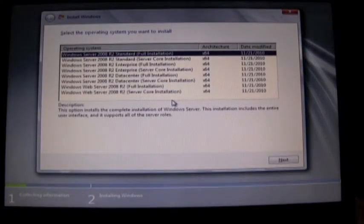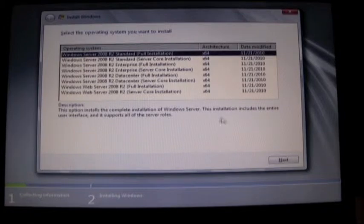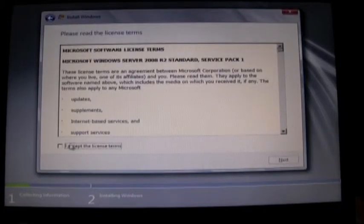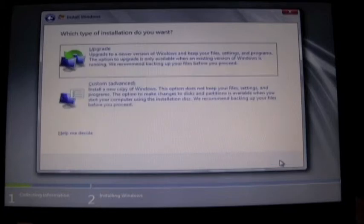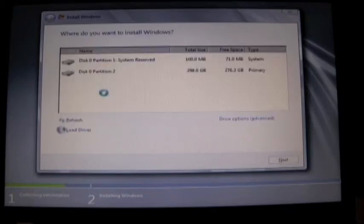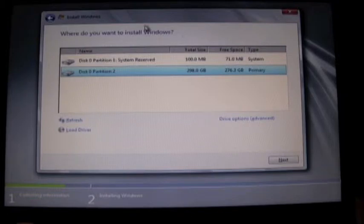So I'm just going to select the standard full edition here, going to accept the license terms, going to select custom and this is the part where we need to do a little bit of extra work.